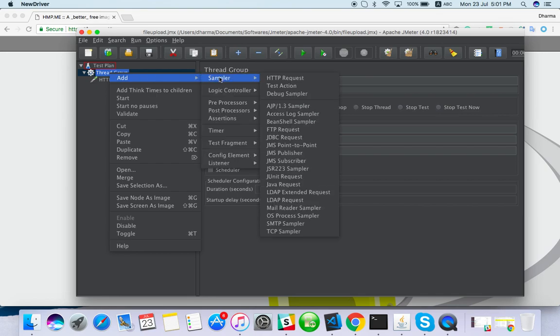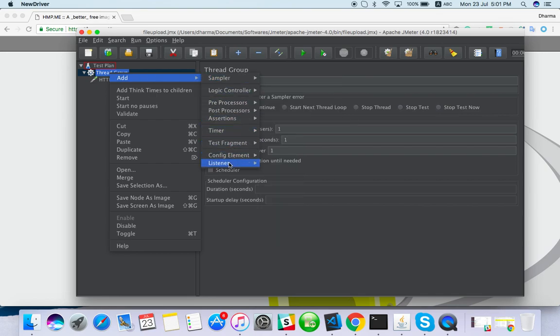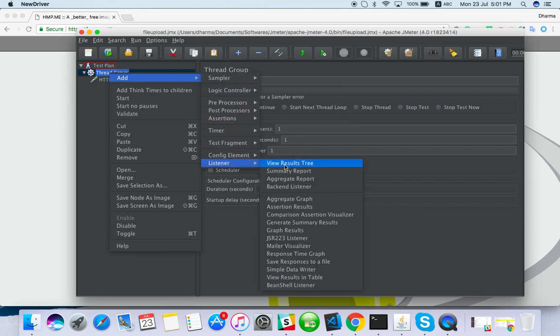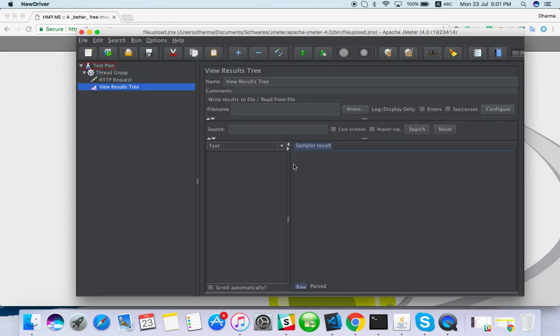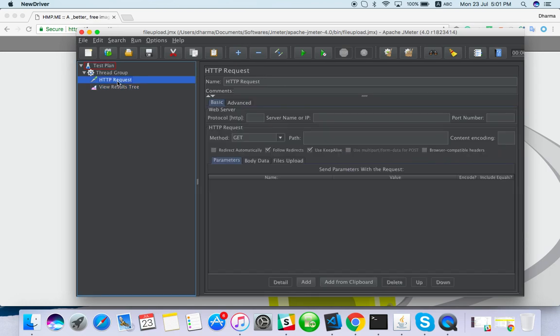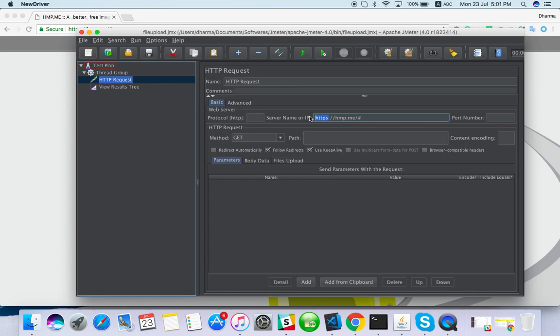Go to Listener, View Results Tree. If you are seeing a different view of JMeter, it's your old version. Here I am using 4.0, the latest version from the JMeter website. Here I have to mention the server name. This is HTTPS, so I will mention here HTTPS.